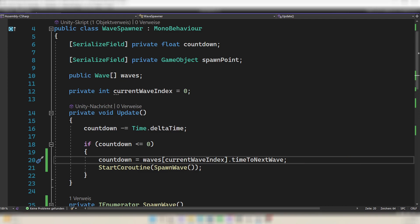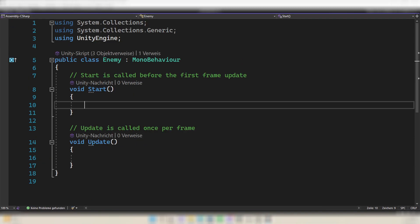Okay, there are a lot of problems right now. The enemies do not move, the wave spawner spawns the same wave over and over, and the next wave is getting spawned when the last wave is done spawning — not when every enemy is dead. Let's fix these problems one by one.